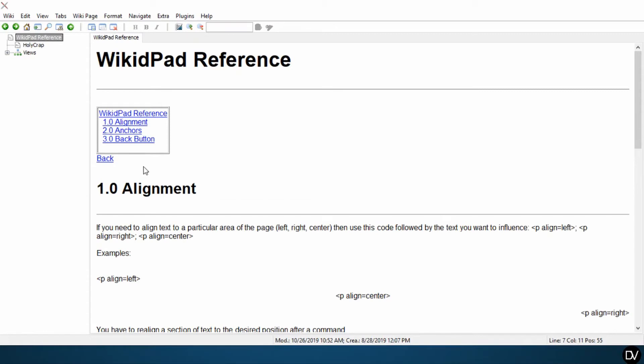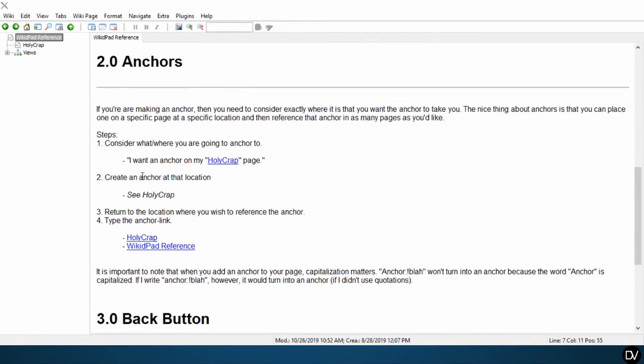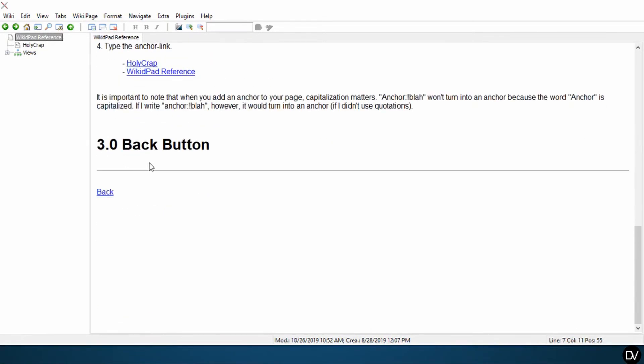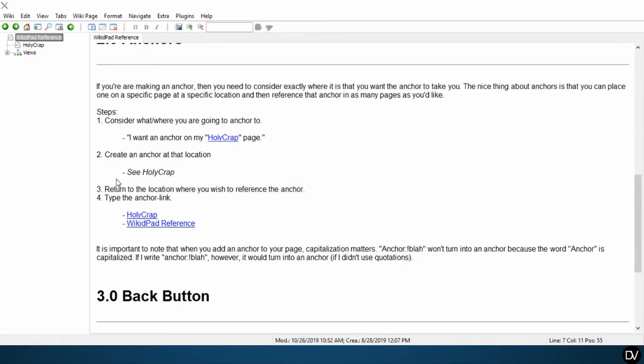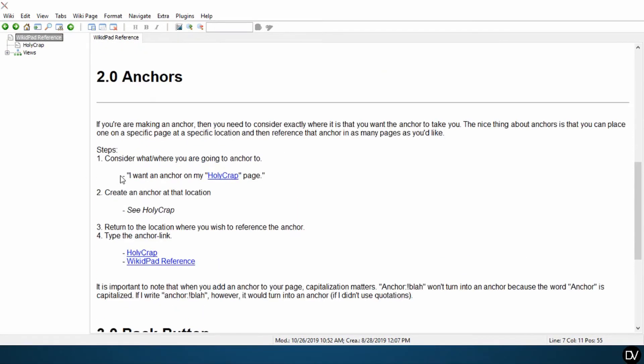So the back button doesn't only take you back to the page that you were on, it also takes you back to that page relative to where you left the page. So if I leave the page here, or down here, that's where it's going to take me.